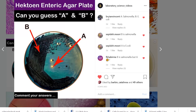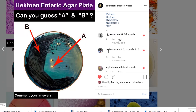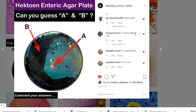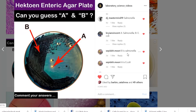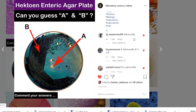Looking at our Instagram page comments, one friend commented Salmonella but did not mention the letter. Another comment said A is Salmonella and B is Escherichia coli. Another friend commented B is Salmonella and A is Escherichia coli. Another comment said B is Salmonella but they didn't know what A is. So you can see almost all commenters said Salmonella, Escherichia coli, or Shigella.